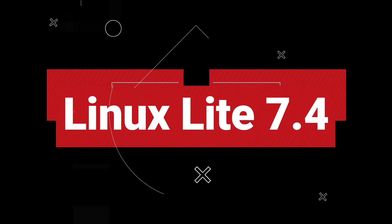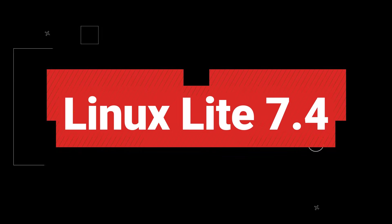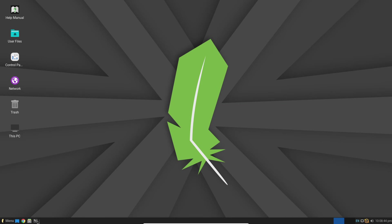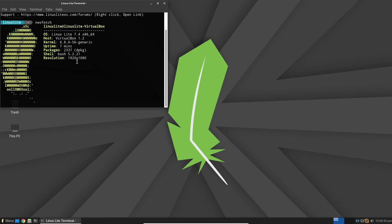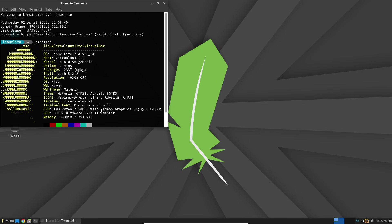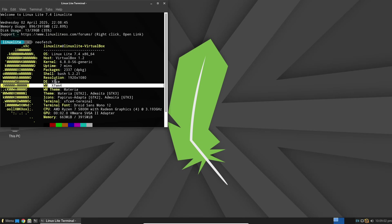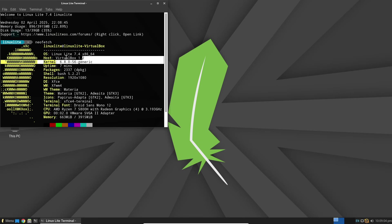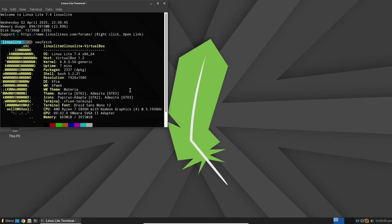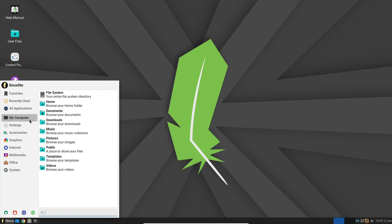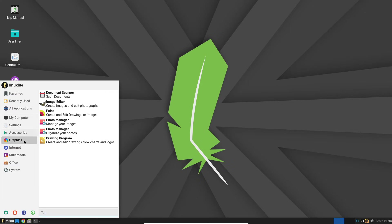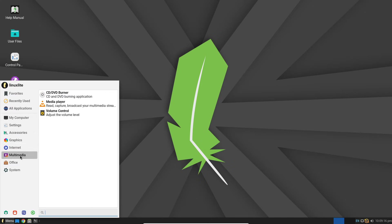Hey everyone, welcome back to the channel. Today we're diving into something really cool for all you folks still using older PCs. Linux Lite 7.4. Seriously, if you're fed up with Windows 11 and its bloated system demands, this might just be the perfect alternative for you. So here's the lowdown. Linux Lite 7.4 is built on Ubuntu 24.04.2 and runs on the Linux kernel 6.8.0-56.